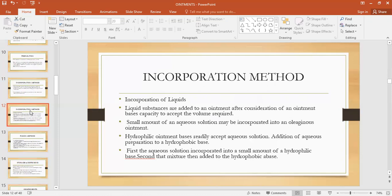Incorporation of liquids: solids and liquids can both be incorporated in the ointment base. Liquid substances are added to the ointment after choosing the best ointment base which has the capacity to absorb the volume of liquid. Small amounts of aqueous solution can be incorporated in oleaginous ointment, and hydrophilic ointment bases accept large amounts of water or liquids. For addition of aqueous preparation to a hydrophobic base, the aqueous solution is first incorporated into a small amount of hydrophilic base, and then the mixture is added to the hydrophobic base.